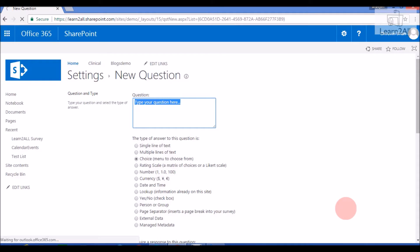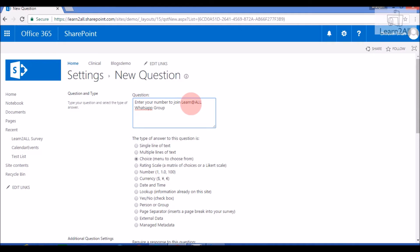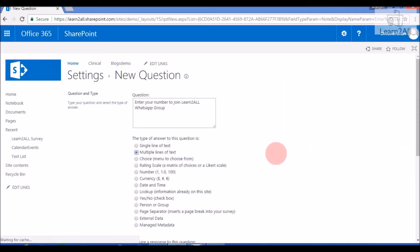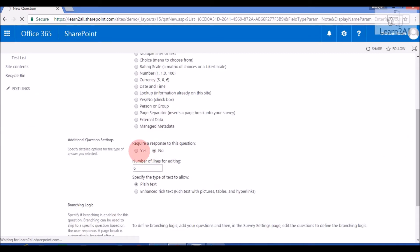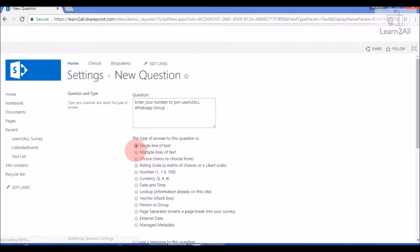Now I will add another question: 'Enter your number to join the WhatsApp group.' I want to mark this question as a compulsory question, so I will mark it as a required field.